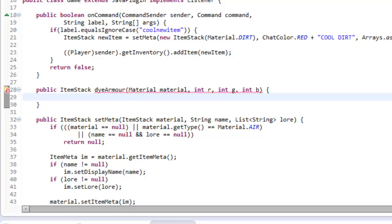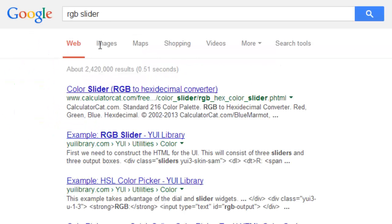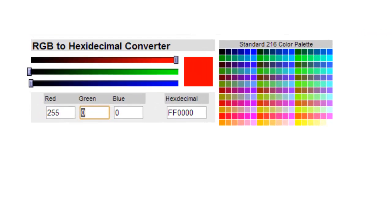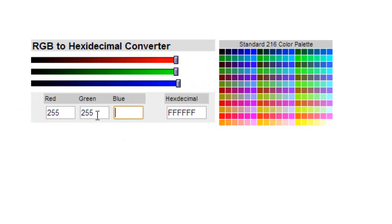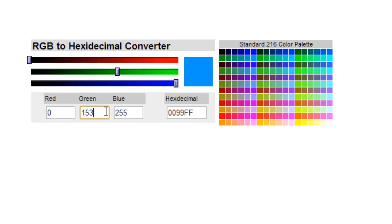If you know anything about colors and how colors work — we have red, green, and blue, and we mix all these colors together in little bits. This is how it works: 255 of each is the max. If we have 255 red we get red, if we add 255 green we get yellow because red and green is yellow, and if we have 255 blue we can have white. If we have 255 blue and 255 red we get magenta — stuff like that. We can slide these around and find the color we want our armor to be — like zero, one-fifty-three, two-fifty-five.